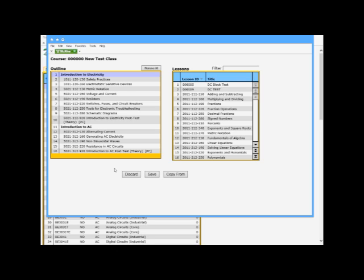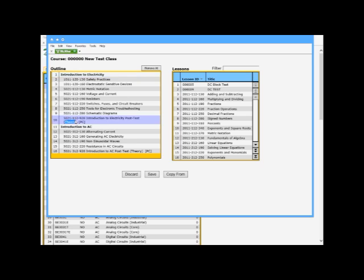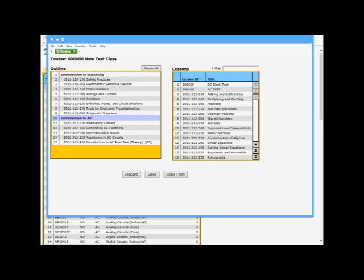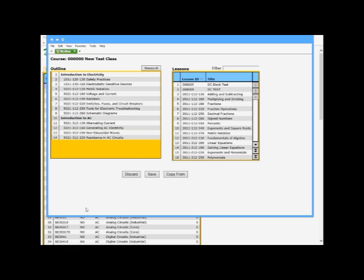Now at this point, if I wanted to remove any of the stuff, if I decided I didn't need the post test theory, I can fly over. And you see it tells you double click to remove from the outline. Let's do that. Double click. It's gone. I'm going to remove the introduction AC post test theory. Double click that one. It's gone.